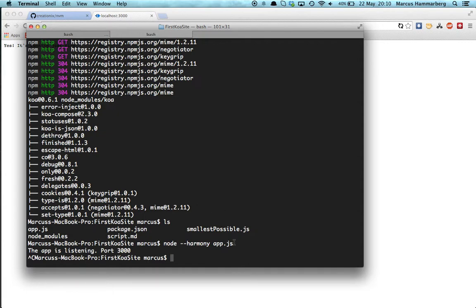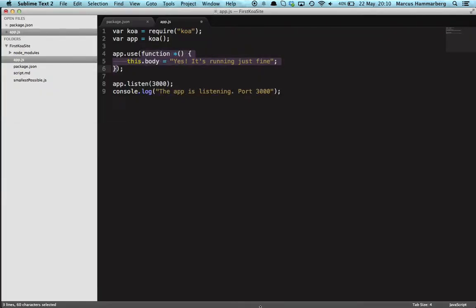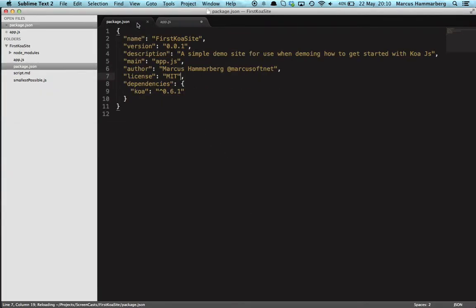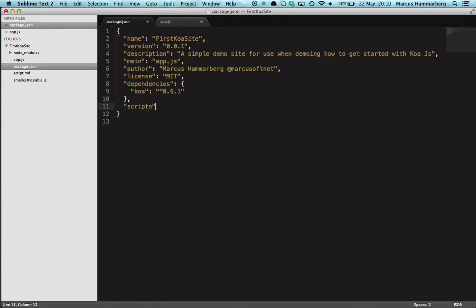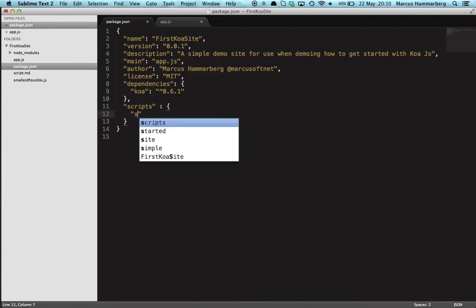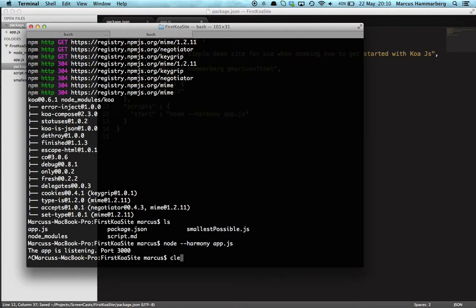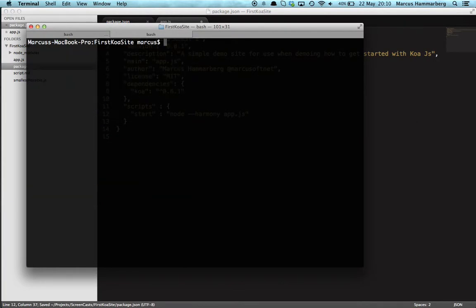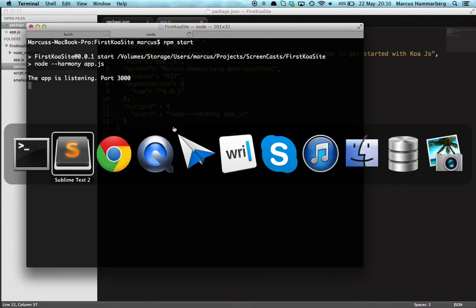So if you don't want to do anything more than this you can stop the video now. However, what I have come to do is I always forget to write that flag, so I usually do a start script in my package.json file. So adding a script node that npm init will add for you, and then within that add a script called 'start,' and here you simply paste in that script. I think this is better because now you can just do 'npm start' and it fires up the application just as before.